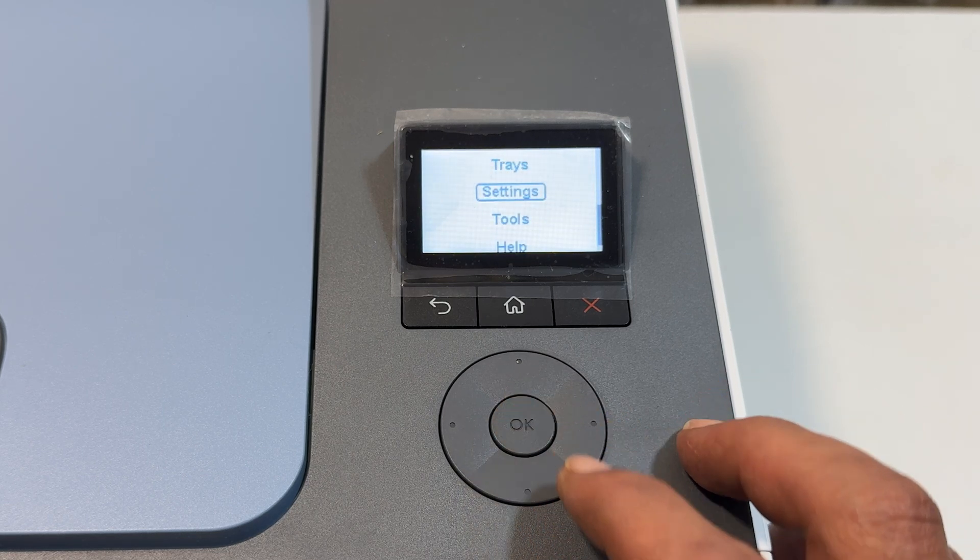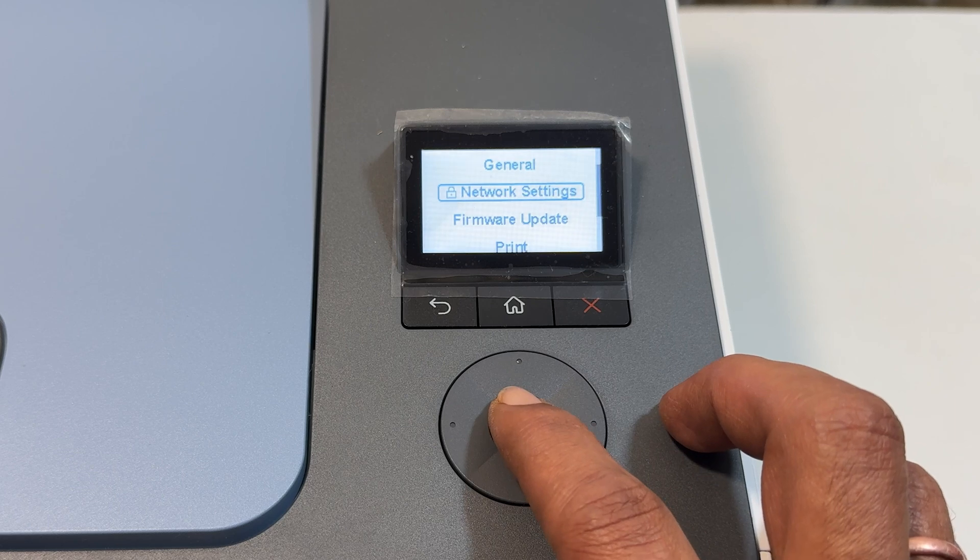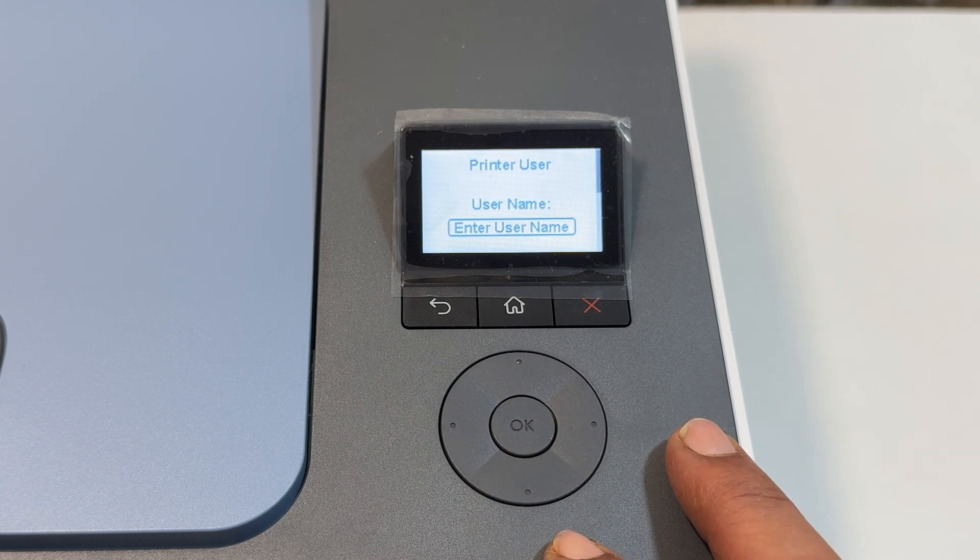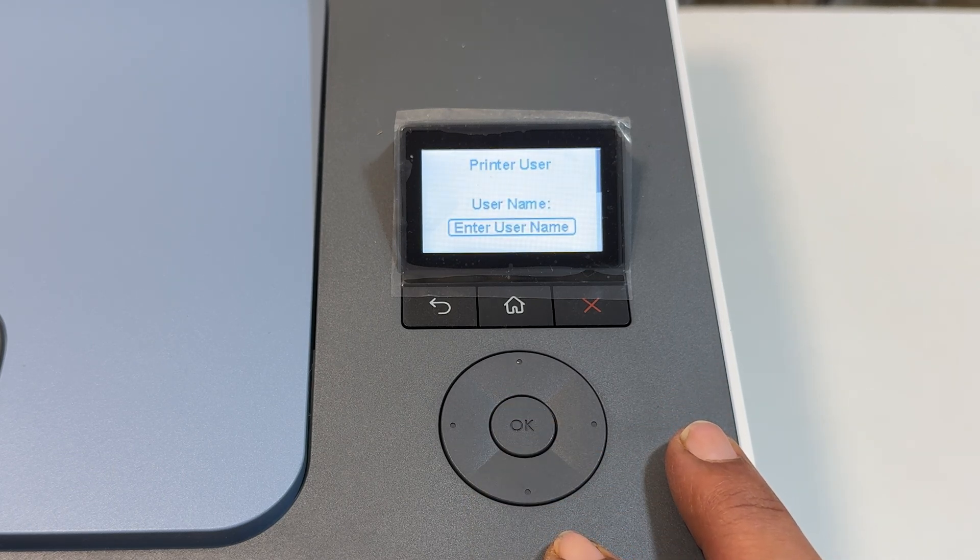Here network settings. It is asking for the username and password.